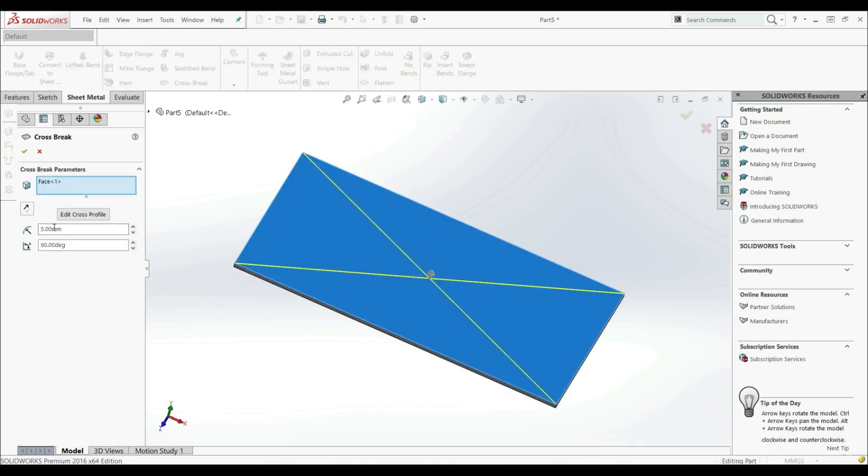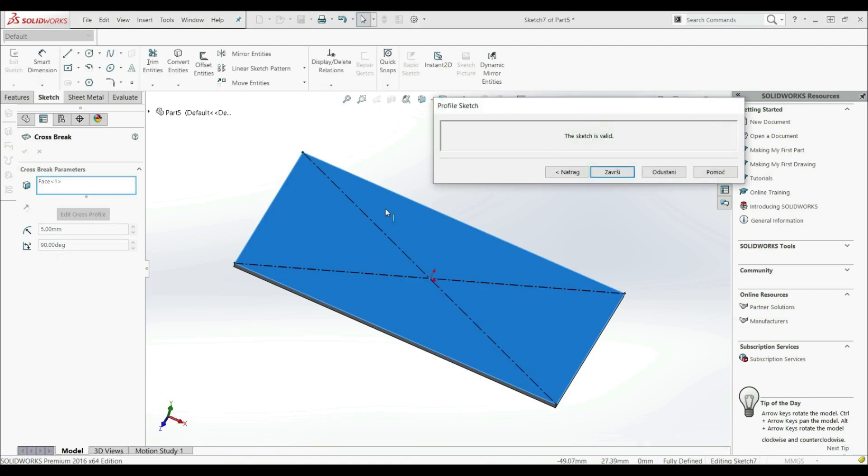Down here we have BREAK RADIUS and here we have BREAK ANGLE. And they will be only shown in the drawing. As well here we have an option that we can go with Edit CROSS PROFILE. So now we can see that the sketch is valid.